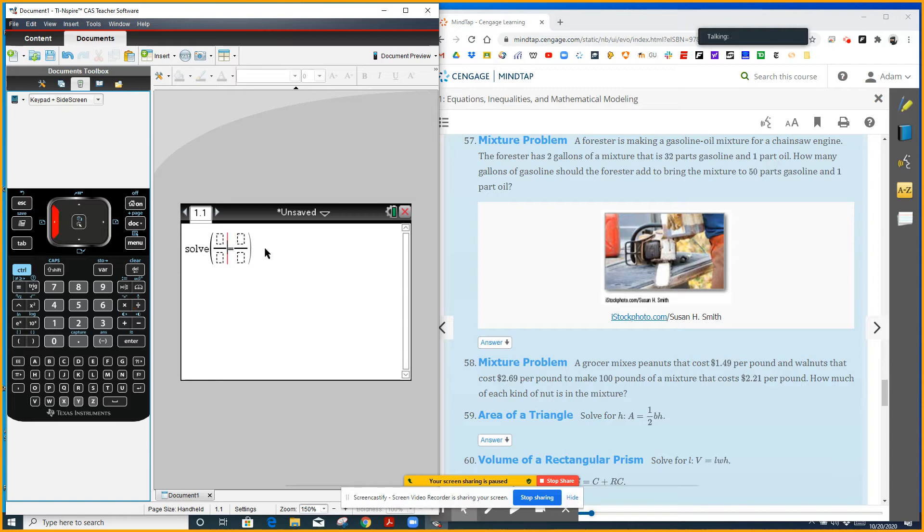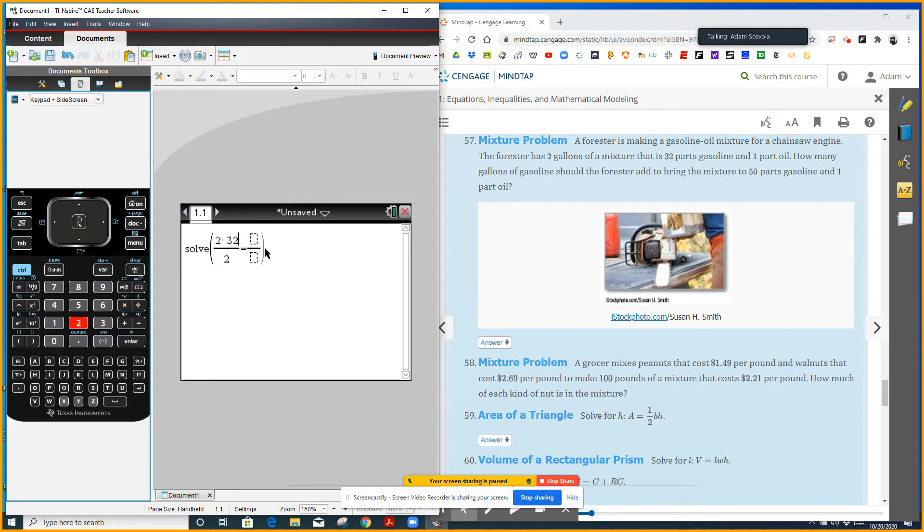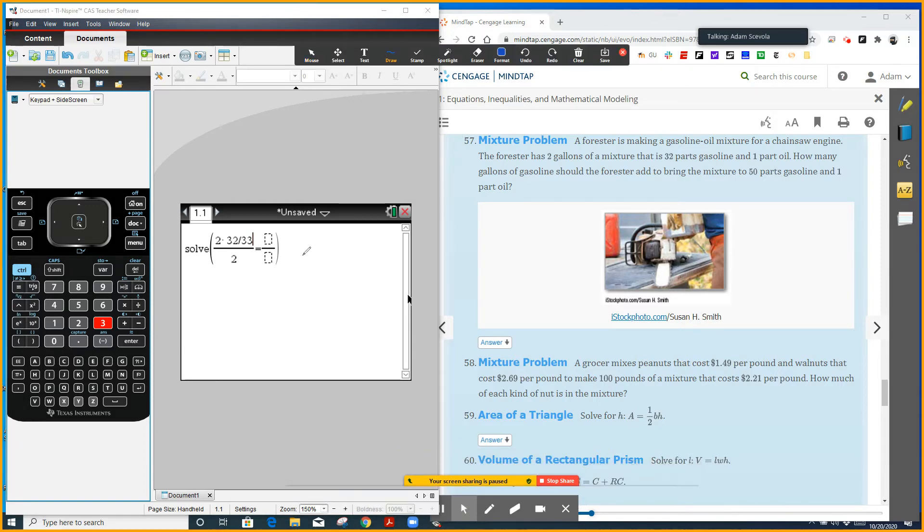So first on the left side, I'm going to express what we already have. The denominator is always going to be like the total, so we have a total of two gallons, and we currently have 32 over 33. So about, you know, close to 99% of the two gallons is already gasoline. So of the two gallons, I'm going to do times 32 over 33.